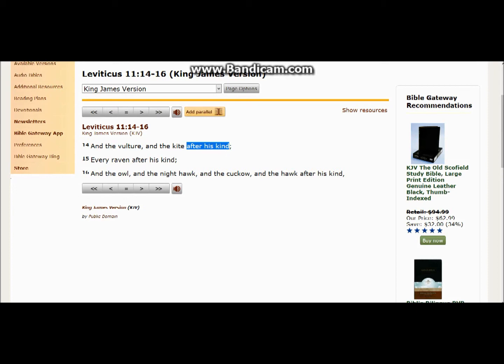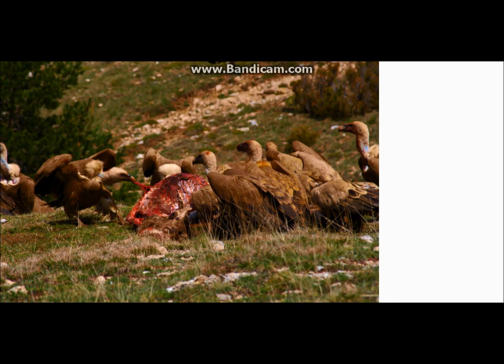I'm starting with what Yahuah says, the Father says, which is most, in reality the only important statement. He identifies vulture after his kind, and in order to know whether something is of a certain species, they have to have a lot of similarities and characteristics.